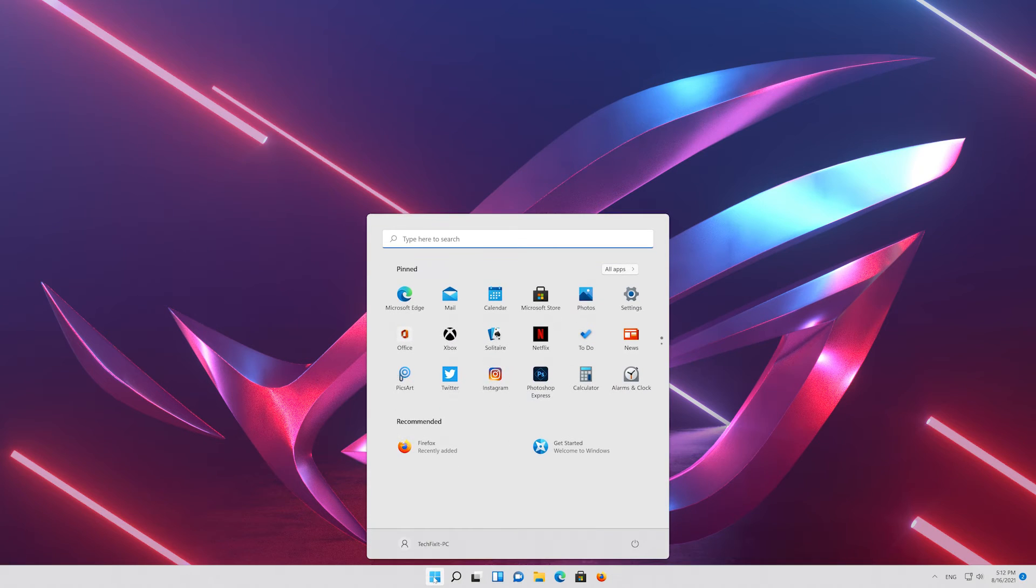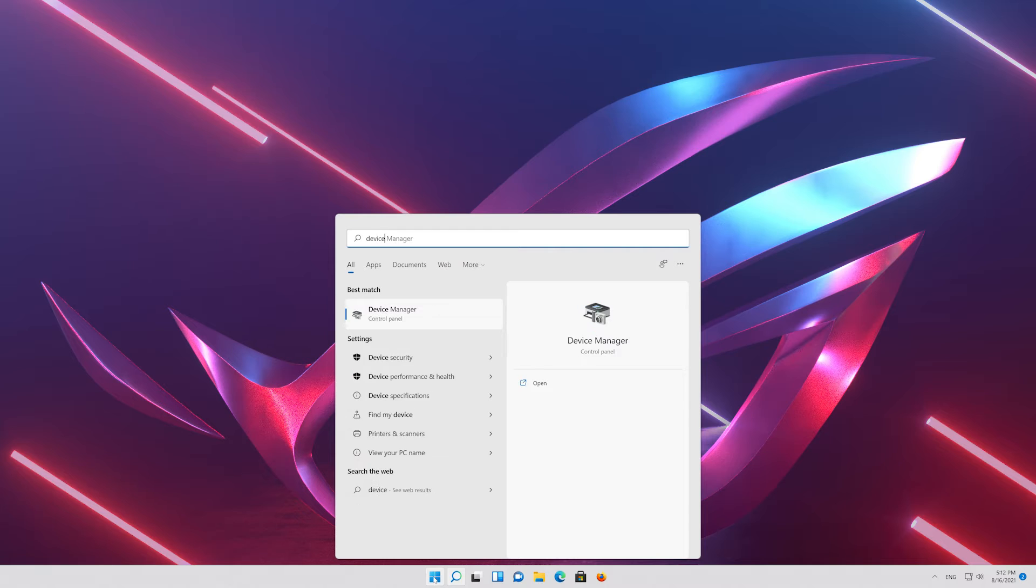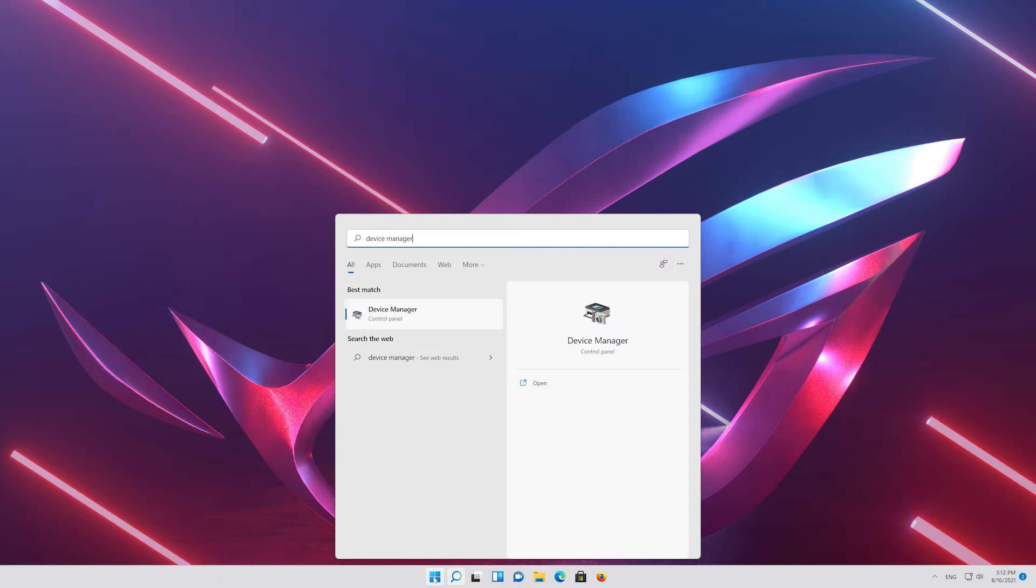First open your start menu and type device manager. Open your device manager.